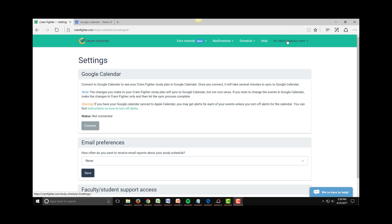To do this, click on your name or email address in the top right of your Cramfighter account and click the word Settings.